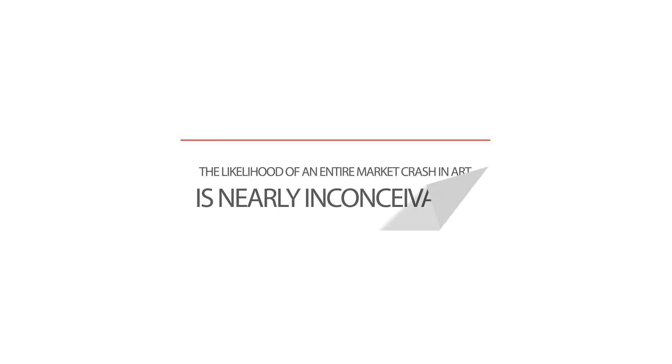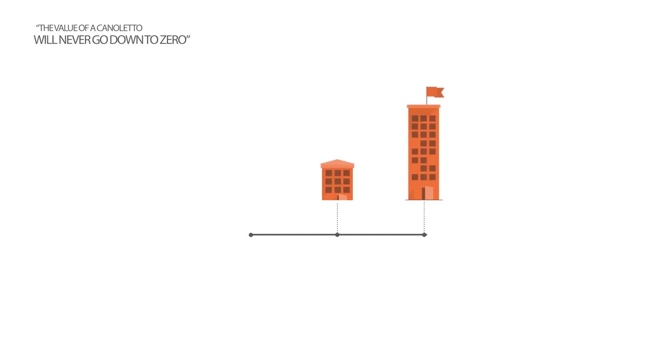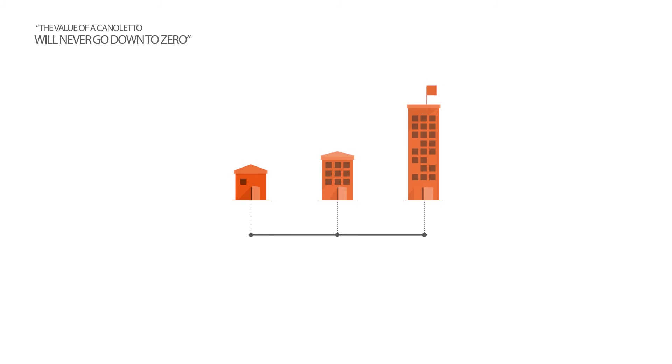He said the value of a Canaletto will never go down to zero. It will never do an Enron or a Marconi, and in many ways there seems to be undeniable truth in this statement.